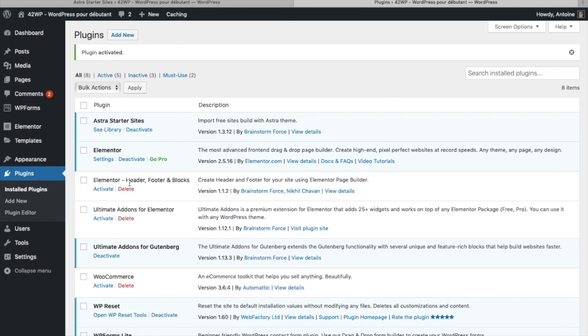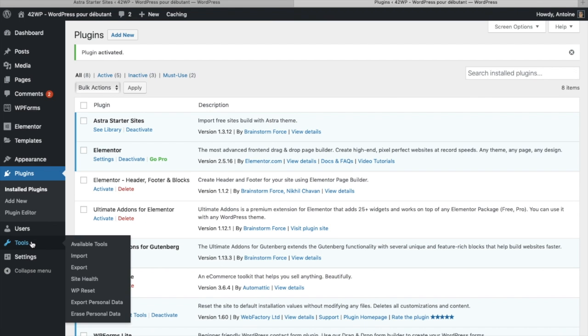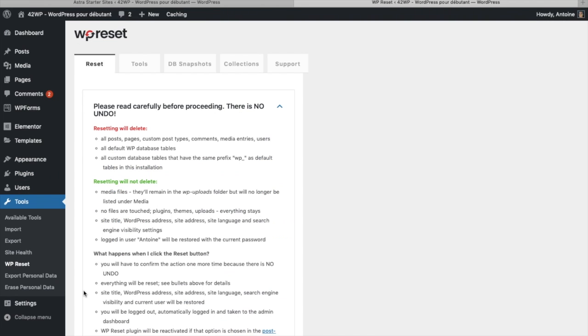Once it's activated what you want to do is go under tools and then WordPress reset and here before we reset our website please read all these right here and keep in mind that resetting will delete all of these so you can't get it back.